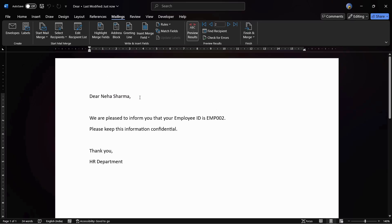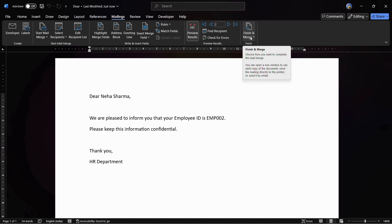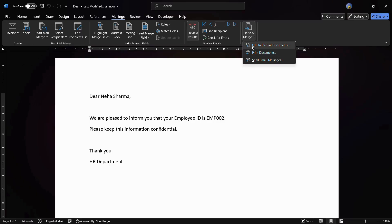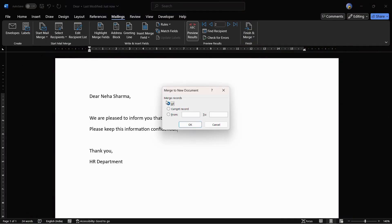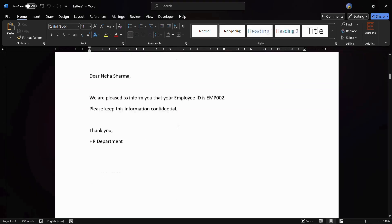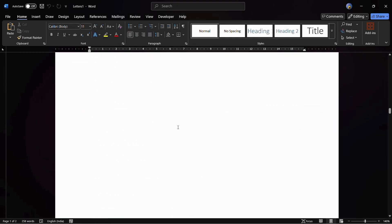Now let's create individual letters as a PDF for each employee. Click on Finish and Merge — you have three options. Choose Edit Individual Documents, then under Merge Records select All Records and click OK. You can now see the individual letters that have been successfully created in the name of each employee.